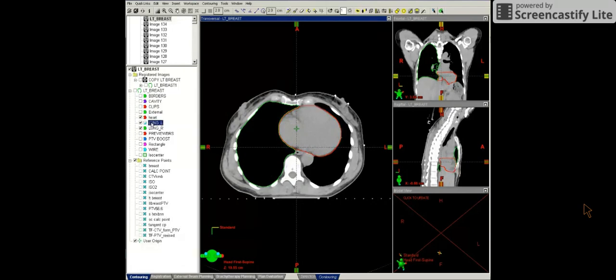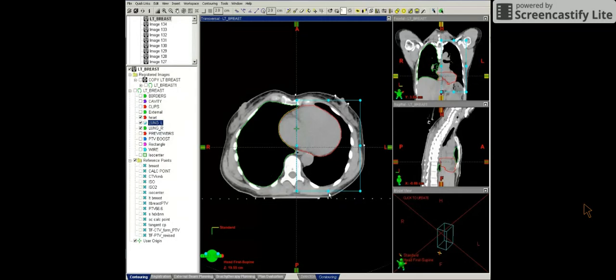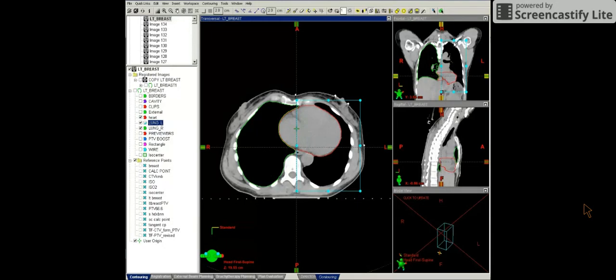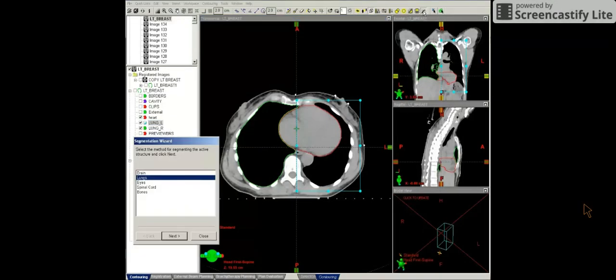And the other contours that we look at for 3D breast plan is the lung. So I'm going to show you how to contour the left lung here. I'm using the VOI bounding box. I'm making sure that it's just around the area of the lung that I want to use. So I'm checking the coronal view as well. I'm going to go to segmentation wizard. This is going to help automate the lung contour.